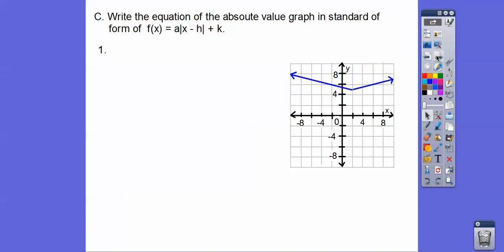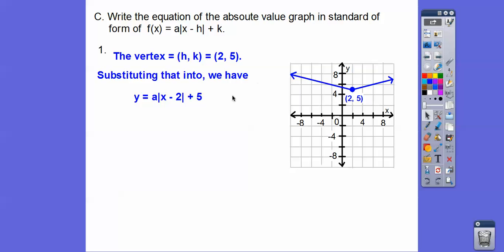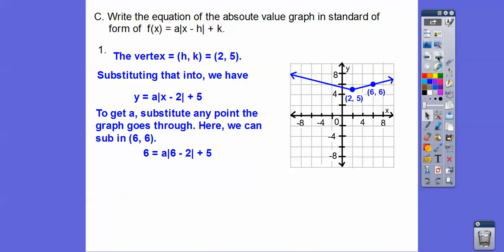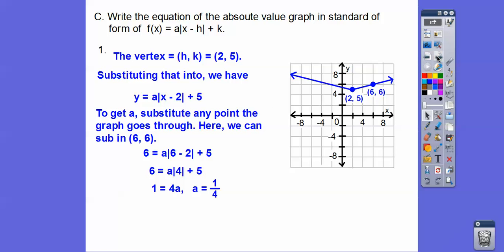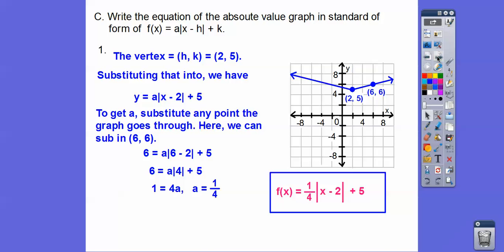Here's number 1. Find h, k first — the scale is going by 2s, so the vertex is at (2, 5). To find a, pick any point the graph passes through and substitute it in for x and y, then solve for a. I'll use (6, 6): 6 minus 2 is 4, absolute value of 4 is 4, so 6 = 4a + 5. Subtract 5: 4a = 1, so a = 1/4. There's our equation.